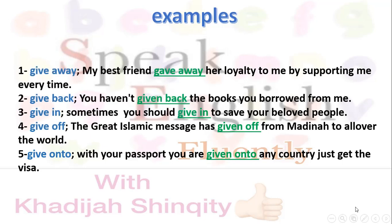Number one — give away: My best friend gave away her loyalty to me by supporting me every time. She gave away her loyalty — she showed her sincere devotion. Number two — give back: You haven't given back the books you borrowed from me, so bring them soon. Number three — given: Sometimes you should give in order to save your beloved people.